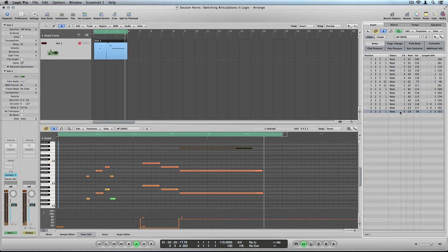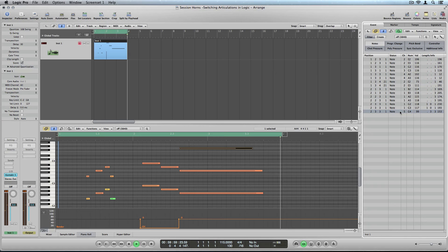As you can see, I can easily select my desired articulation just by changing the MIDI channel number. And last but not least, all this can be done in session strings too.